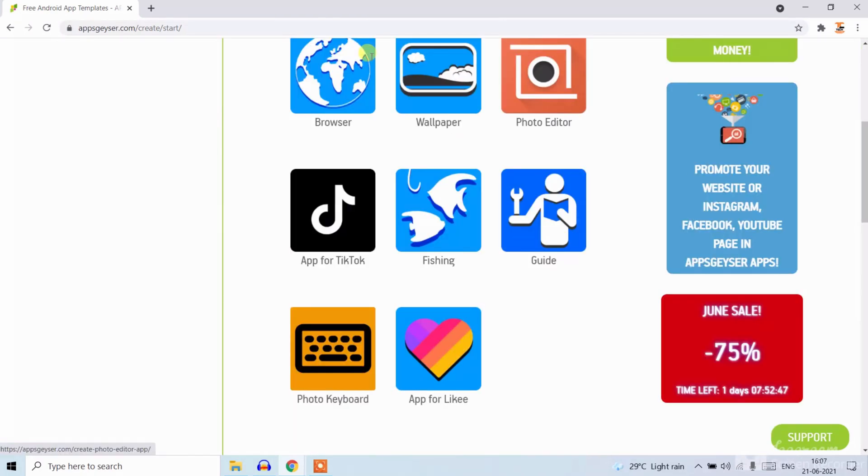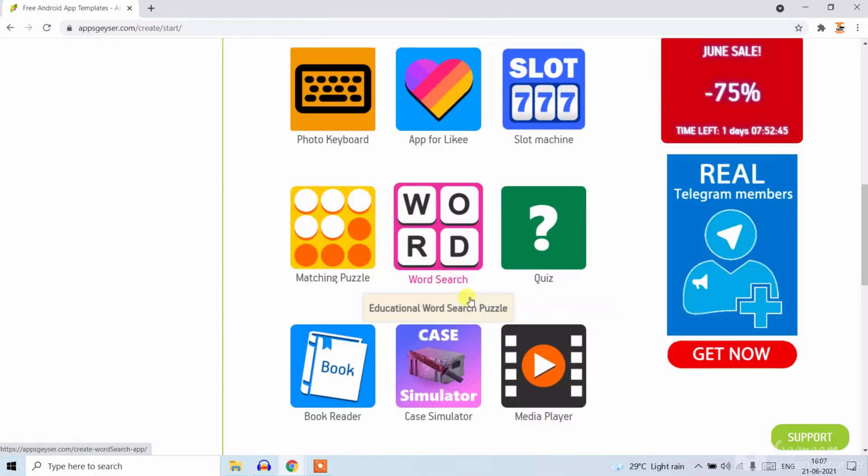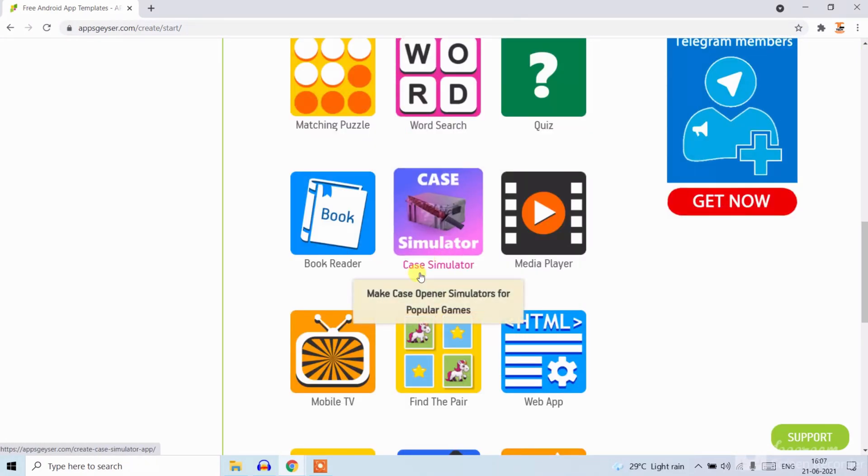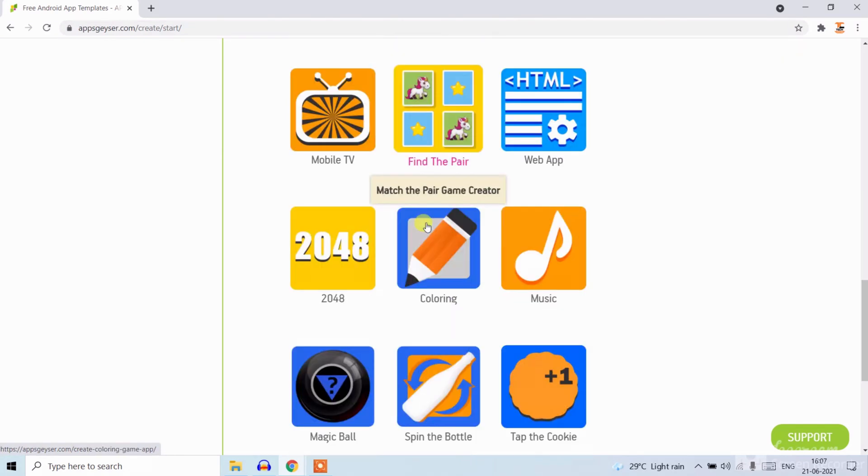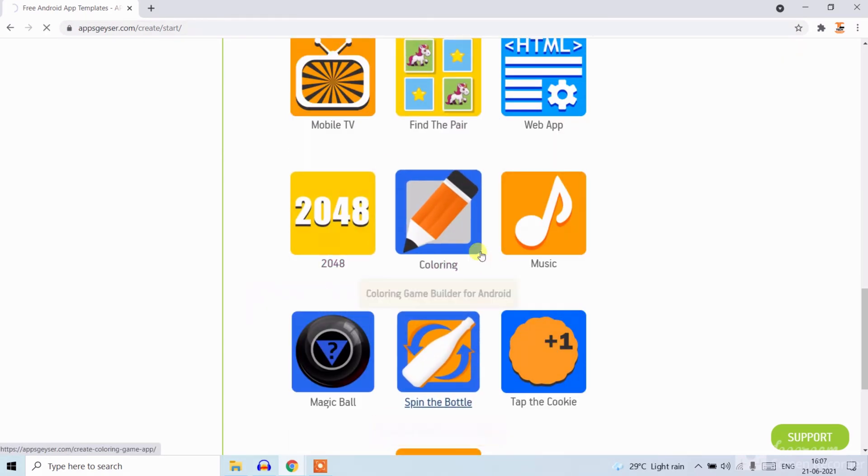Now here you can see many types of apps. You can choose any app. Like I want Spin the Bottle.